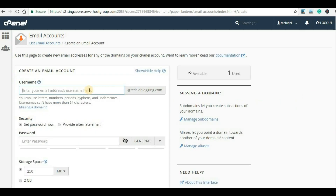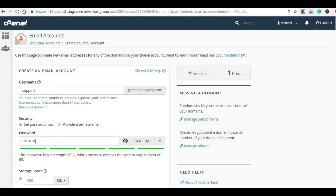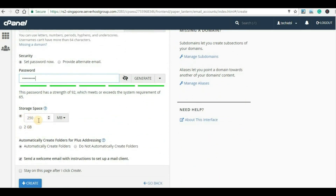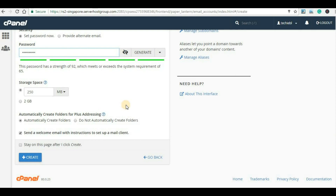Now I will give the username. I will give it as 'support', so the email address will become support@techieblogging.com. Now I will have to give a password for this email account — the password has been accepted. I will have to specify the storage that this email account should consume. You can give any custom size or you can select 2GB. I will keep it as the default because it's for demonstration purposes.